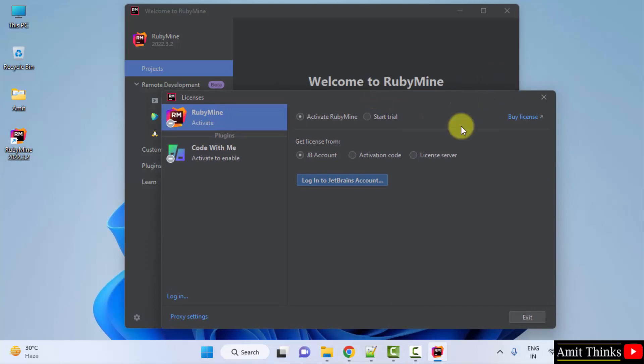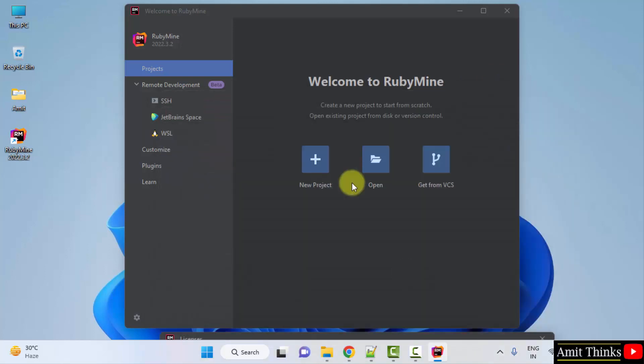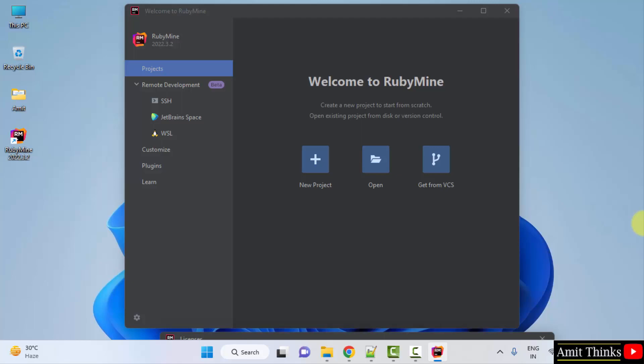After that you can go to New Project and create a project. So guys, in this video we saw how we can easily download and install RubyMine on Windows. Thank you for watching the video.